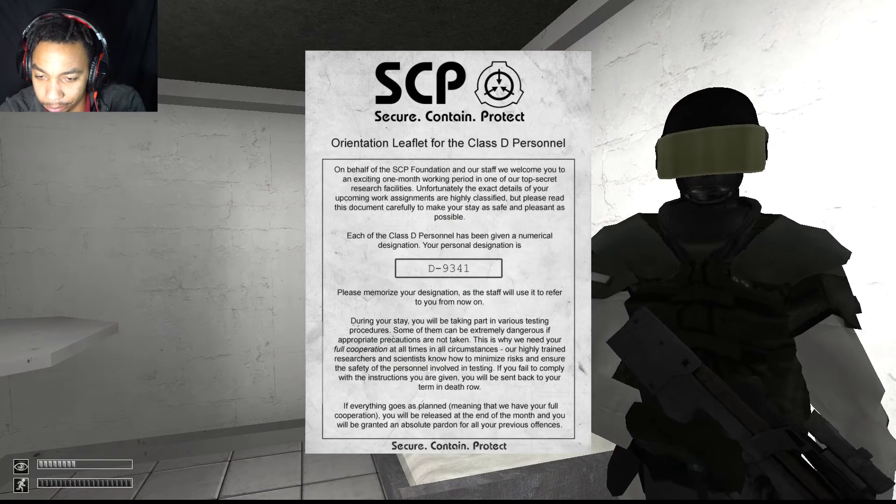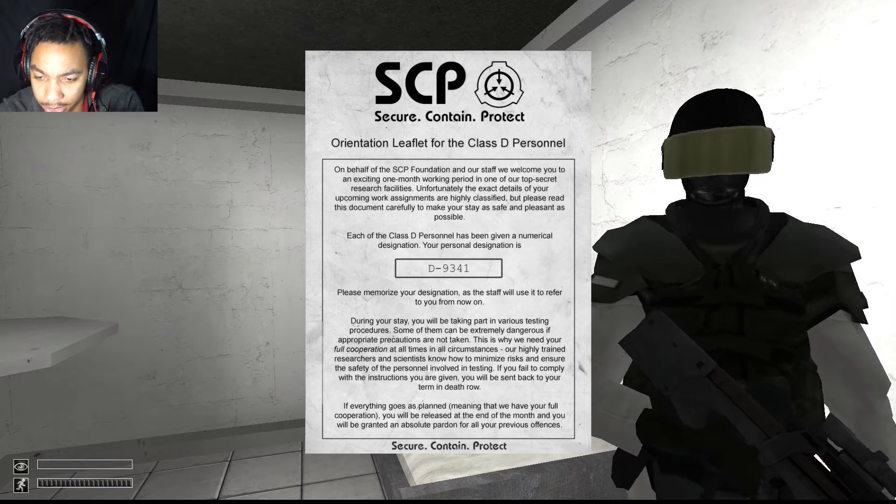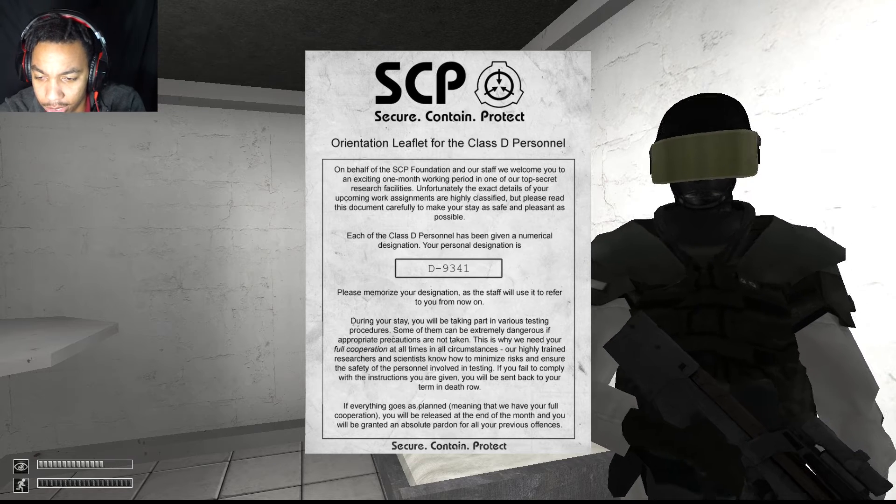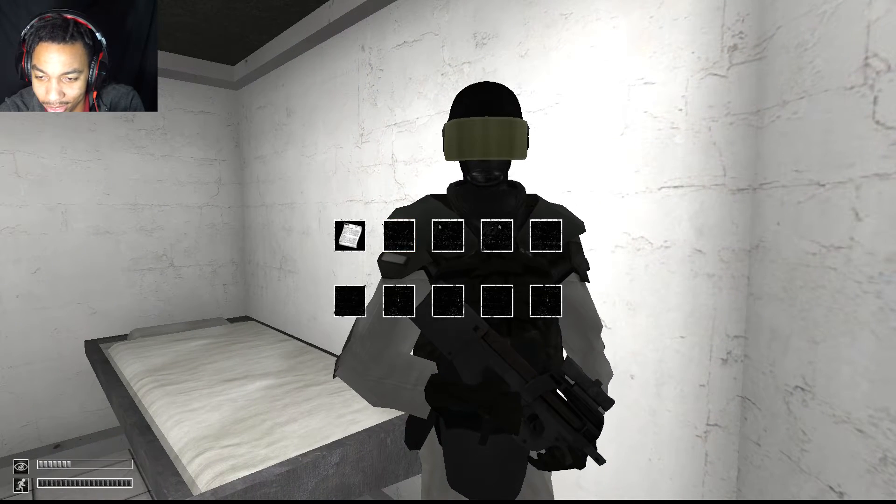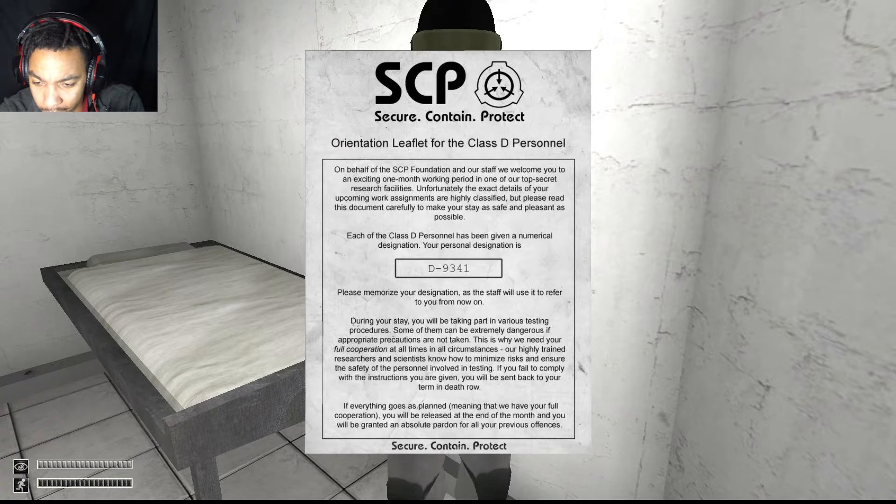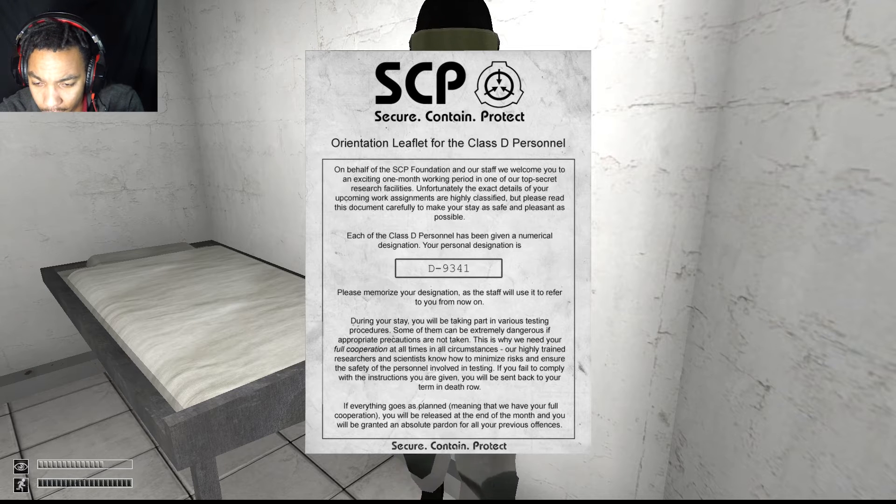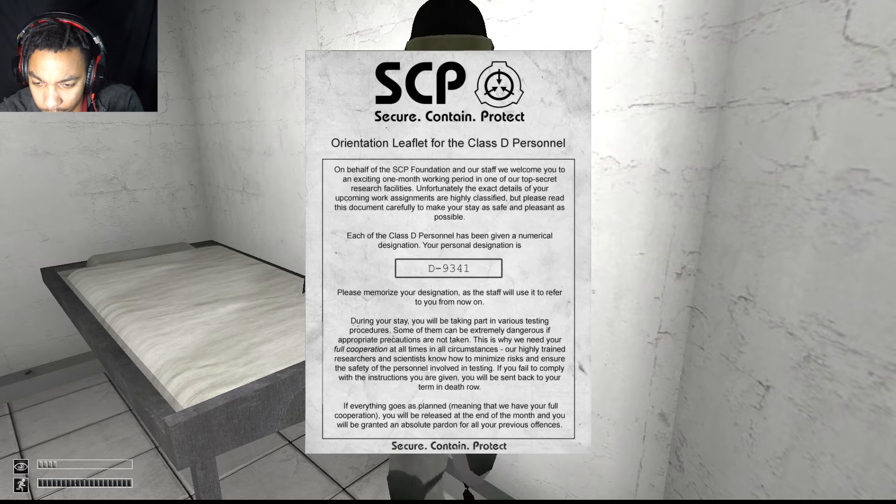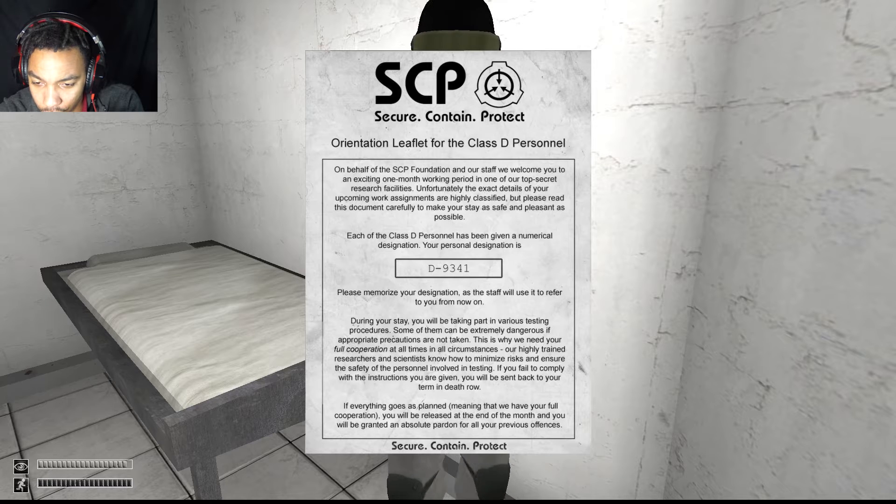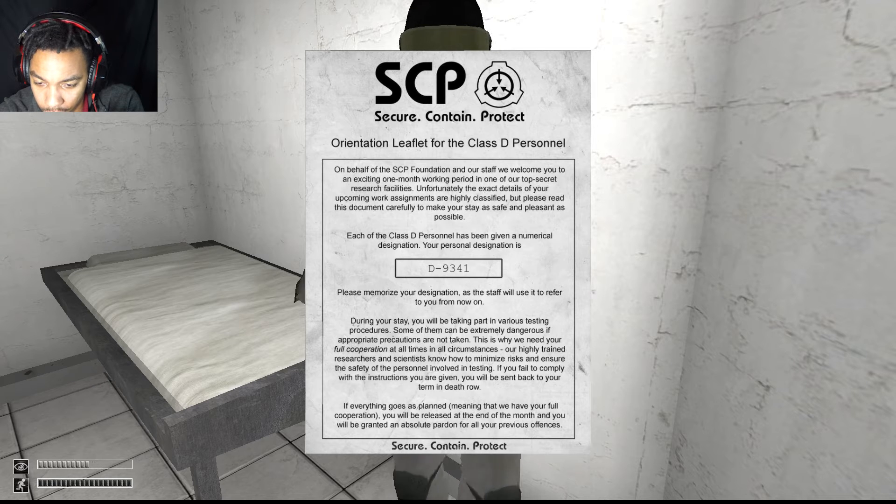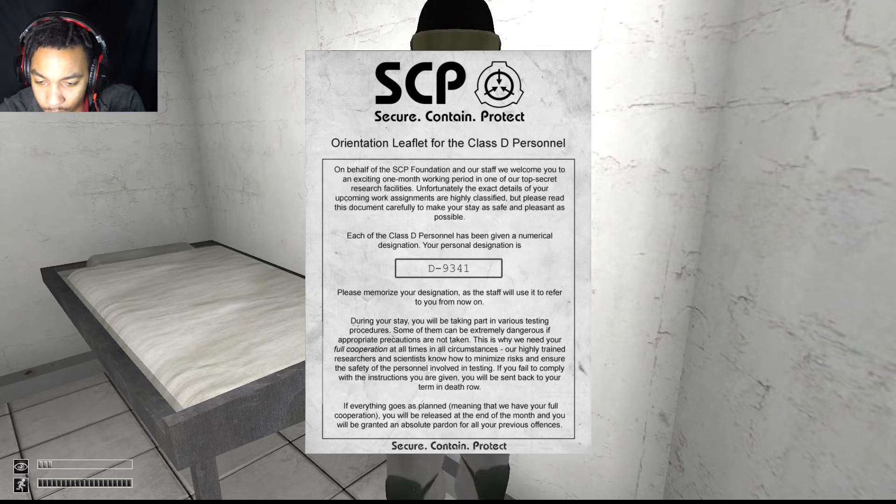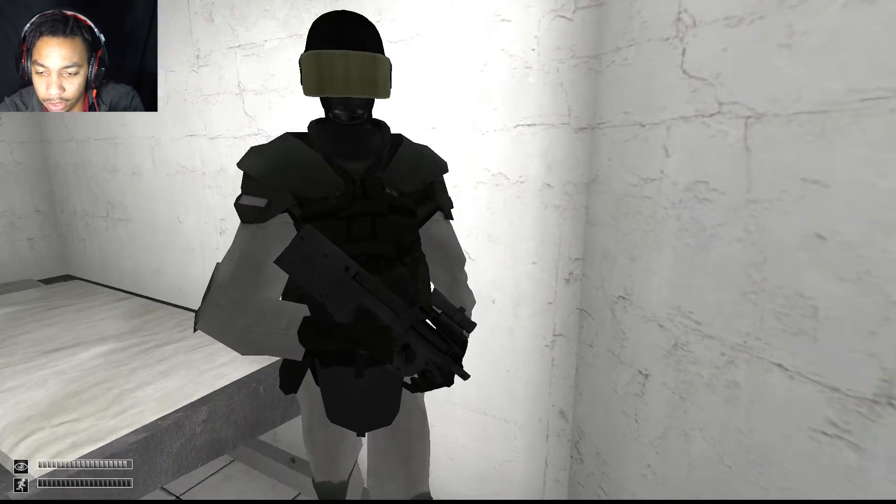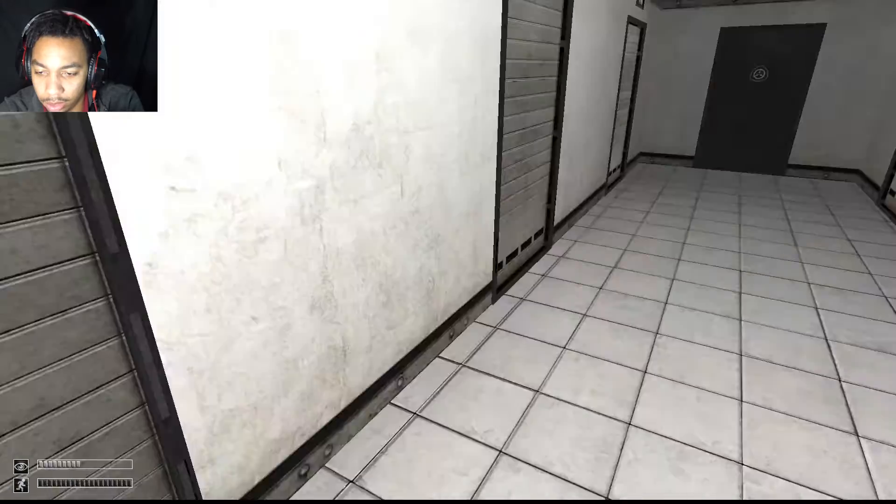I think your pal over there might be the one you really want to be pointing the gun at. Here you go, you go in my cell, get in the cell. Can't close the door on you. Okay, well I'm gonna read this to you. Each of the Class D personnel have been given a numerical designation. Your personal designation is D-9341. Please memorize your designation as staff will use it to refer to you from now on.